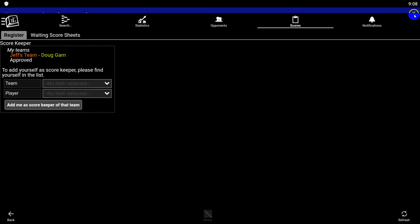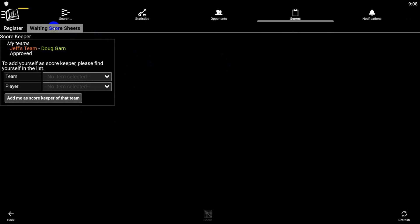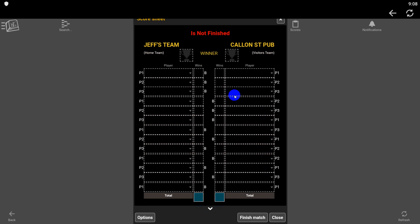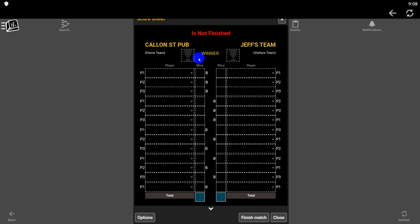You can just X out of this. The next thing you want to do is go to your score sheet, so click on Awaiting Score Sheet. Click on that, then click on Scores. This is your score sheet. Your score sheet in the app will look exactly like the paper version. You need to set your home team first, so let's say Callan Street is the home team — you can click Options and flip that.